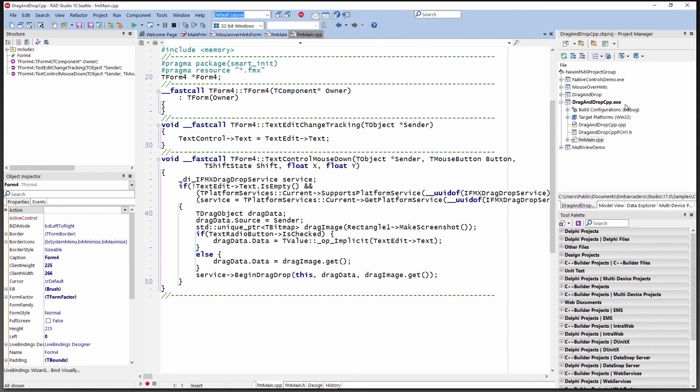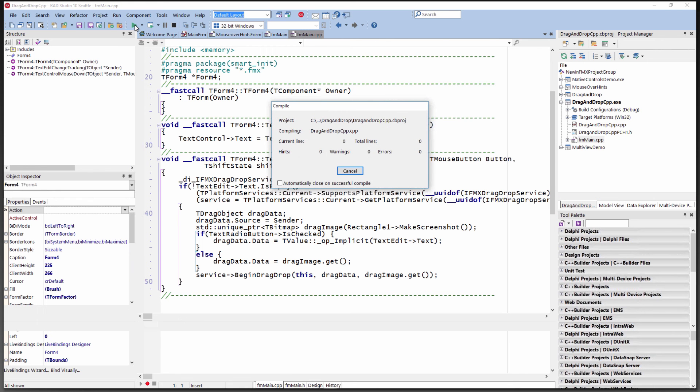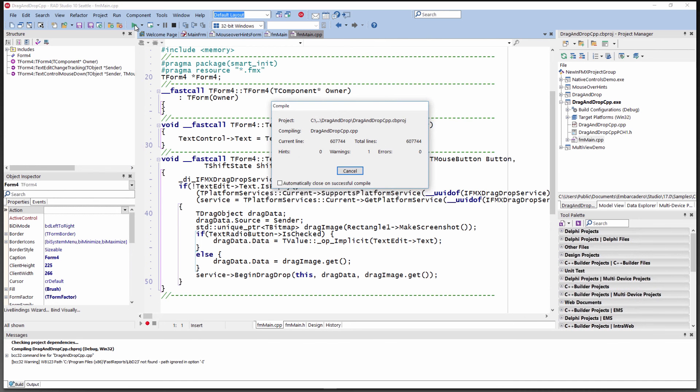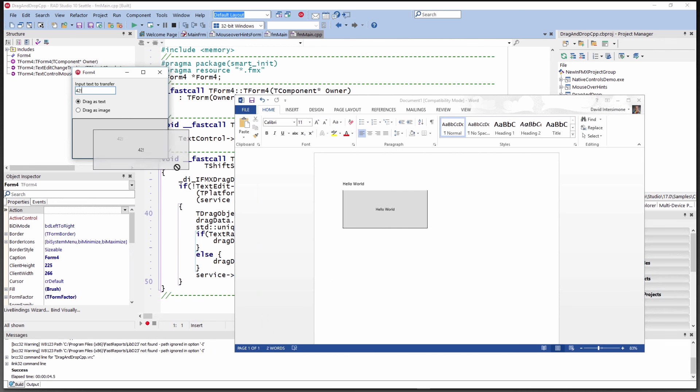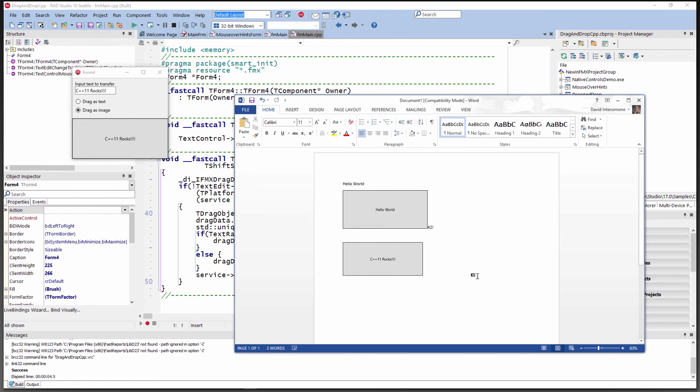We'll run this on Windows just to show that it works the same way in both Object Pascal and C++. We'll drag this text over, and we'll drag this image. There's the same application working in both Object Pascal and C++.